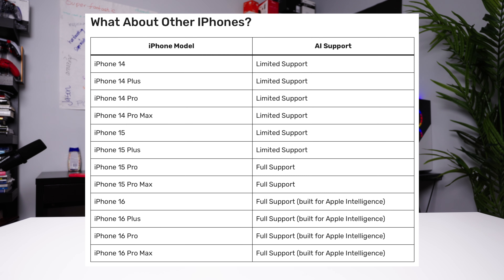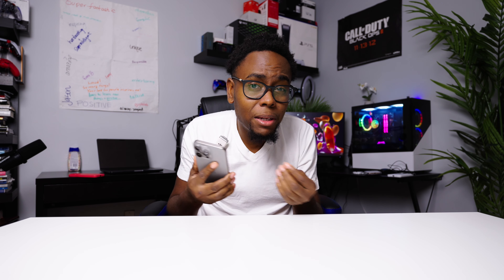When it comes to other devices such as the iPhone 14, 14 Plus, 14 Pro, Pro Max, and the iPhone 15 and 15 Plus, these are compatible but have limited compatibility. If you have any one of these phones, you will have some features when it comes to Apple Intelligence.